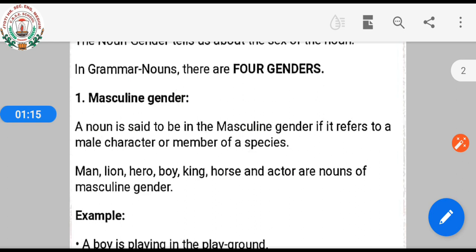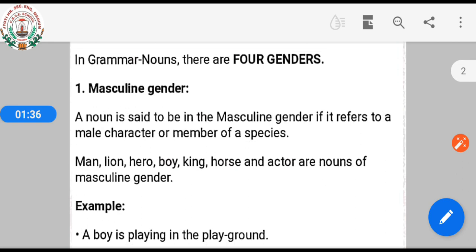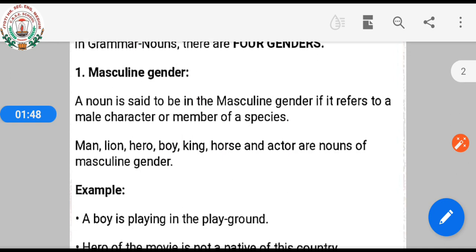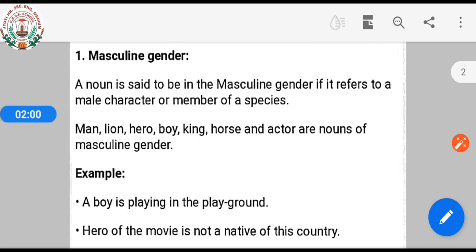A noun is said to be in the masculine gender if it refers to a male character or member of a species. Or we can say that words used for male animals, boys, and men are called masculine gender. It means that all words used for males, male animals, boys, and men are masculine gender.